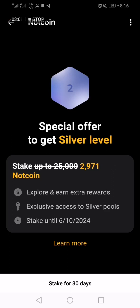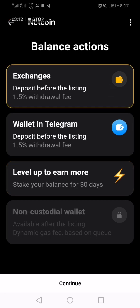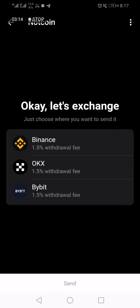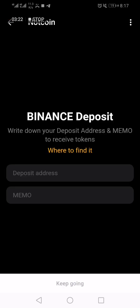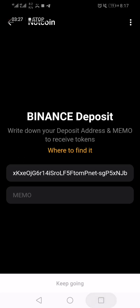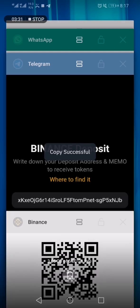If I want to stake for 30 days I can, but let's leave it — let's send to exchange instead. I'll continue. The exchange is going to be Binance. I have the deposit address, so I'm going to paste it, and I'll copy the memo as well.